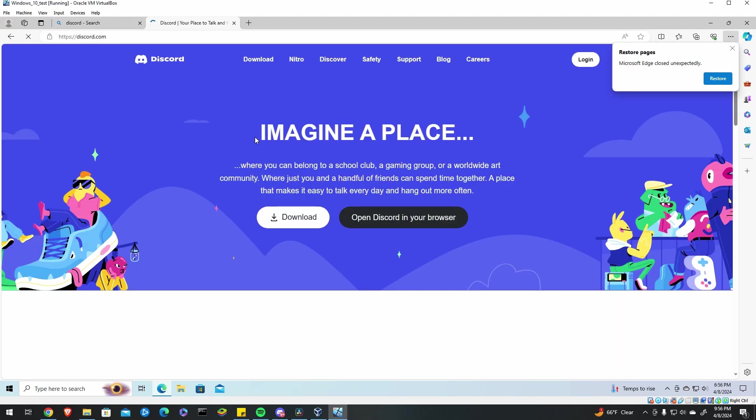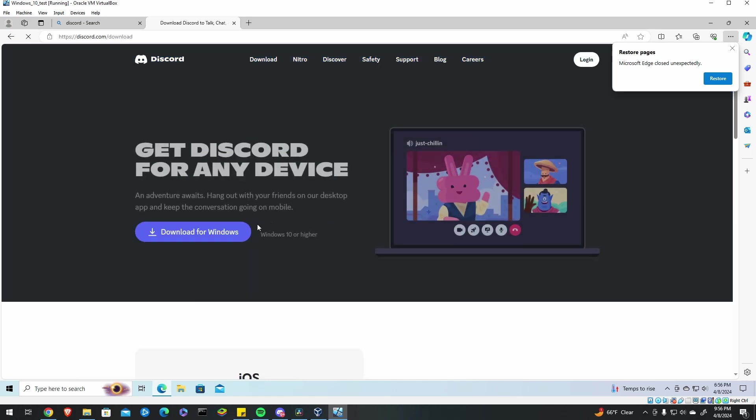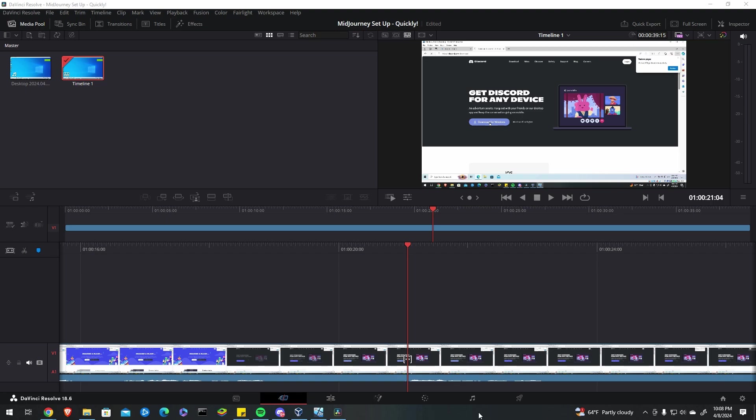Go download Discord, so just go to their website and click download. Note that you have to use Discord, it's not optional, that's the only way to use MidJourney so this step is necessary.